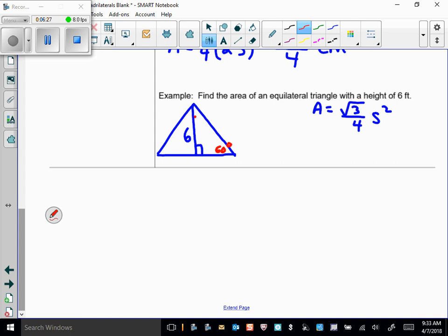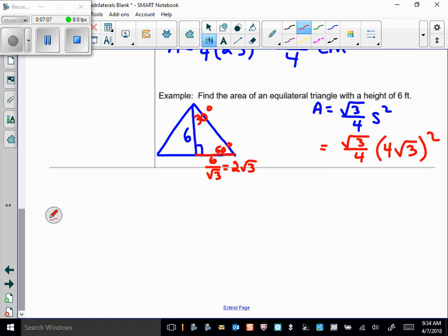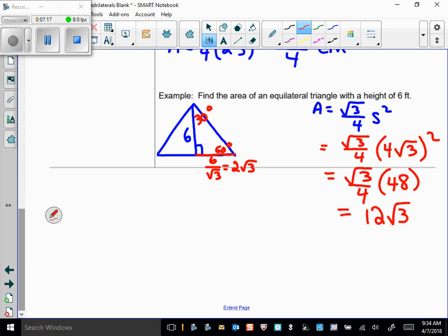Since the height bisects the base, the short side 2√3 is half the full base, so the full side length is 4√3. Plugging into the formula: area = (√3/4) × (4√3)² = (√3/4) × 48 = 12√3 square feet. We can verify using A = ½bh: ½ × 4√3 × 6 = 12√3 — both methods agree.